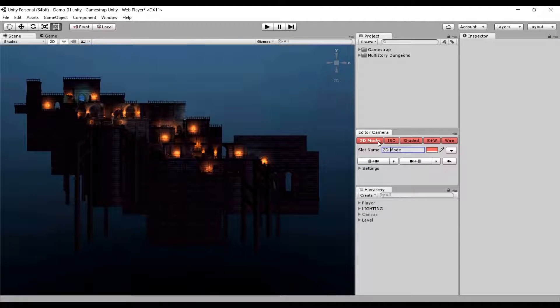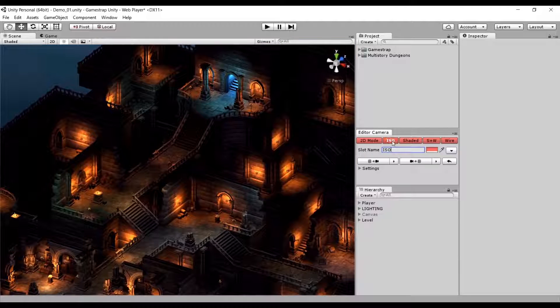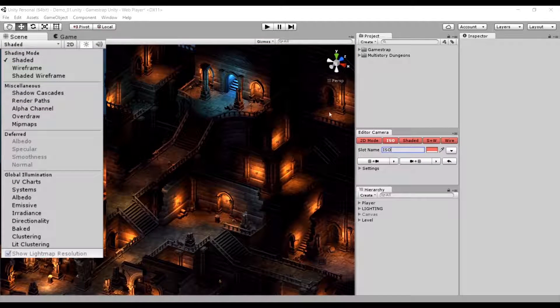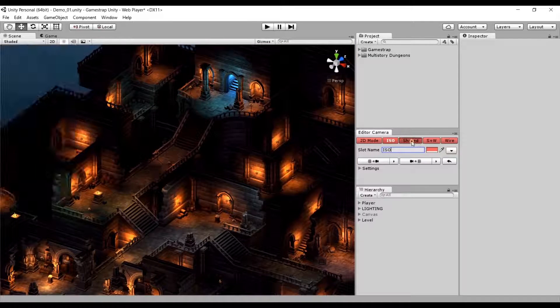The tool will remember if your camera is in 2D mode, isometric, and take into account the render mode of the view.